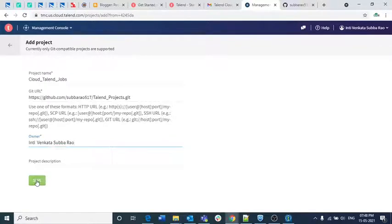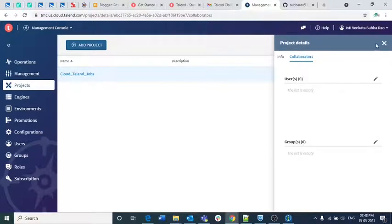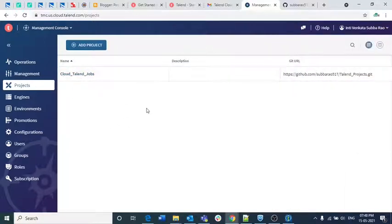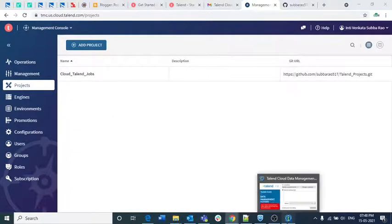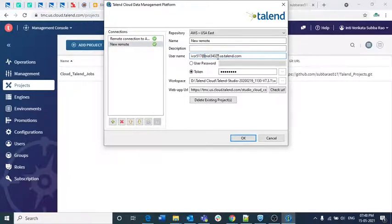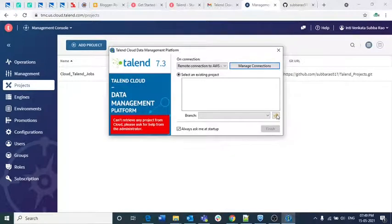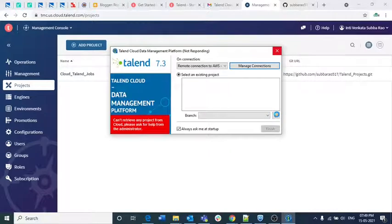Project description is not mandatory so I am not giving anything — I am simply saving it. That is how you create this project. As we don't have any users assigned it is not showing anything. We have created this project. Now go back to the repository — if you don't mention the correct connection, like 'trial-34027.us.talend.com', it won't show you the projects, but since we mentioned the correct domain name, I am clicking OK.